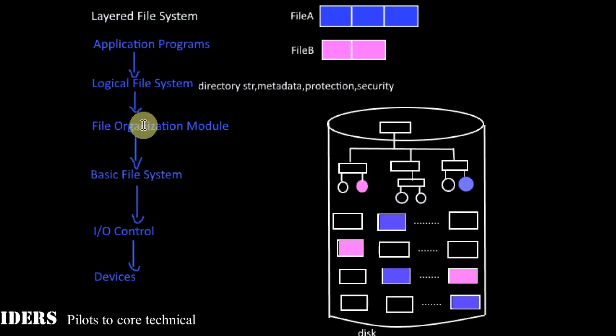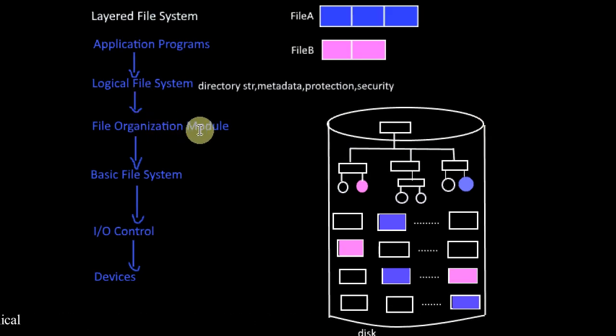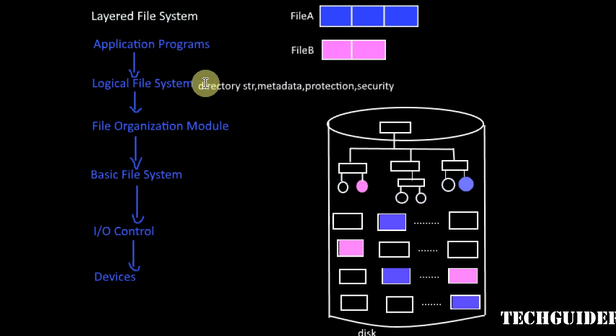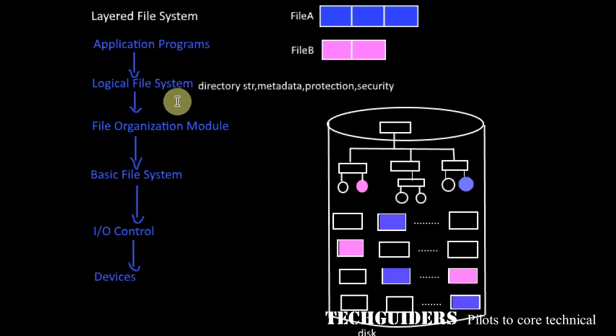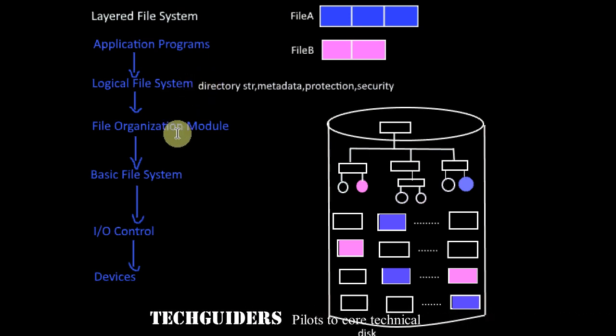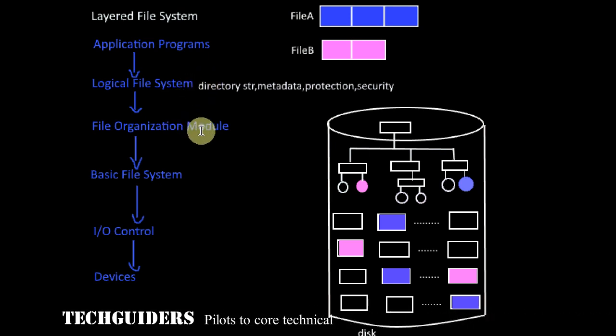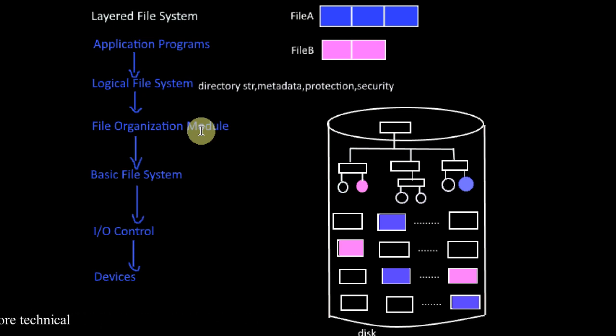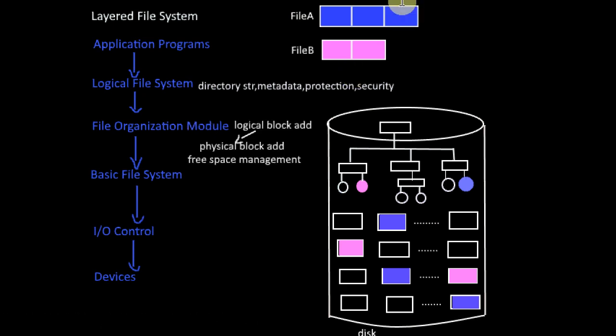The next layer is file organization module. Now the information regarding the files including the disk location of the file is accessed from the upper layer. Using this information from the upper layer, the file organization module maps the logical address, the logical block address into the corresponding physical block address.